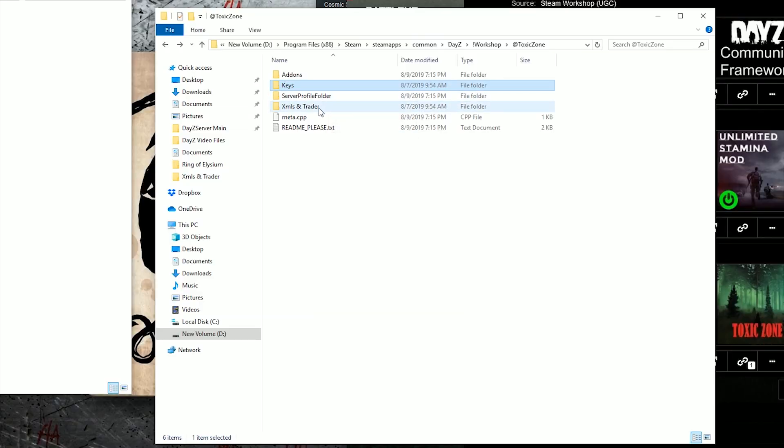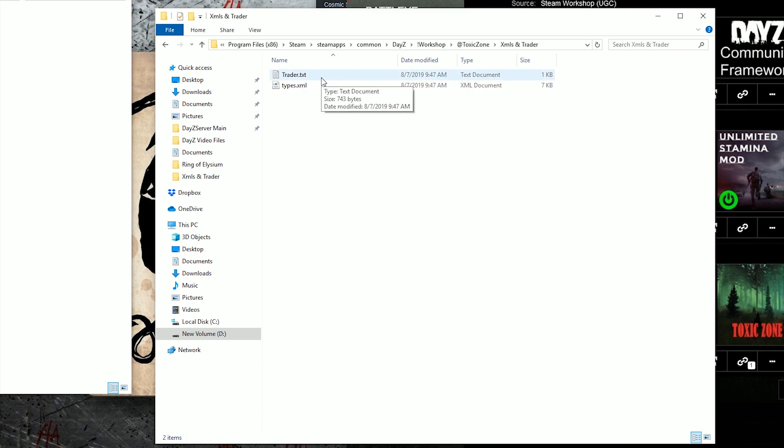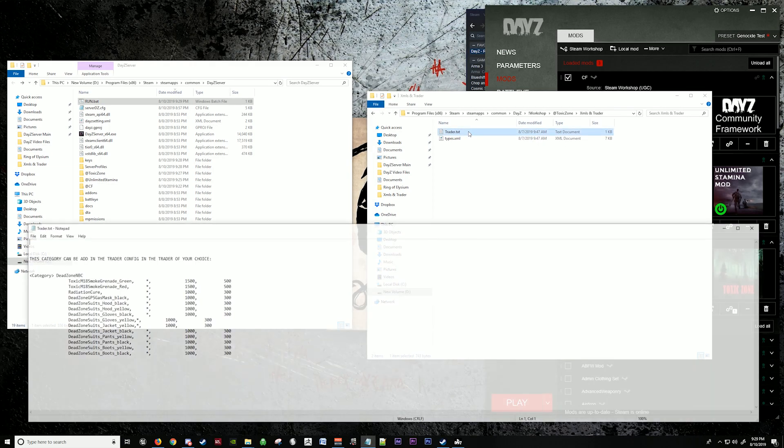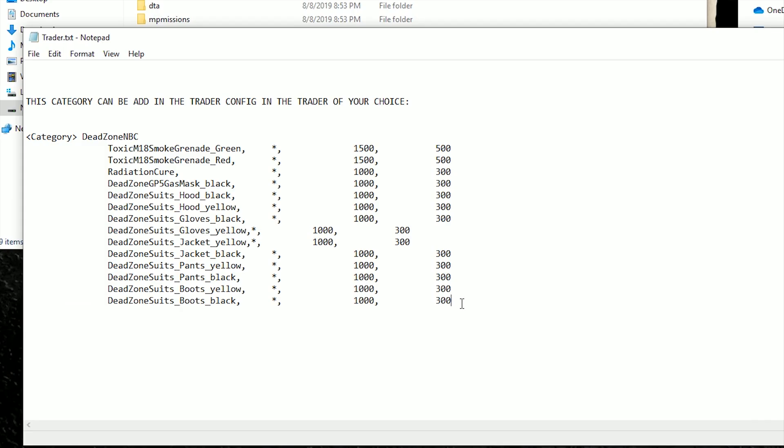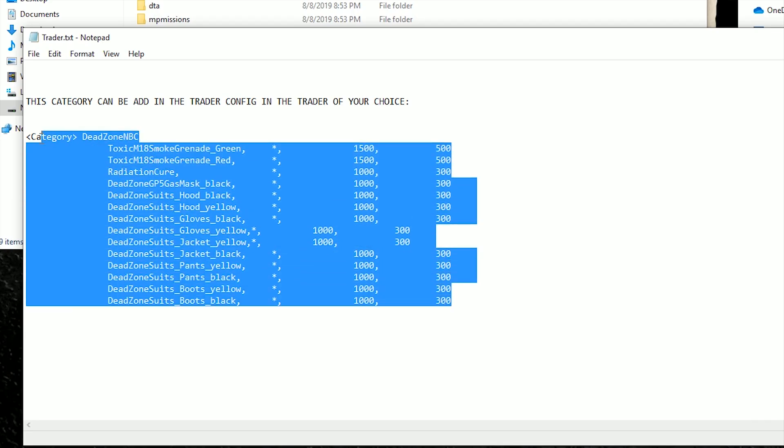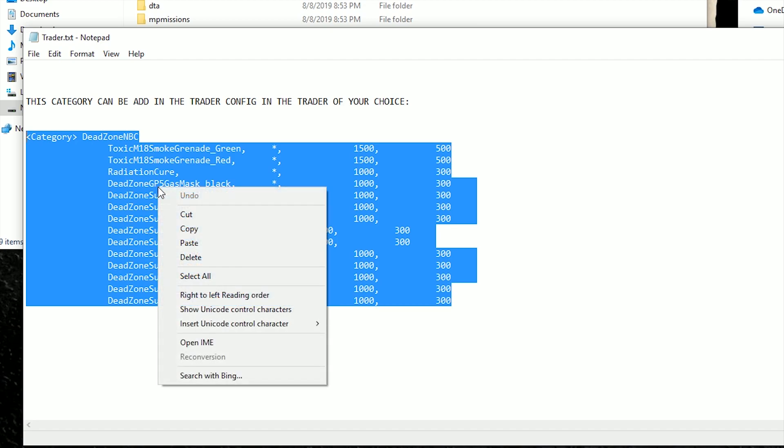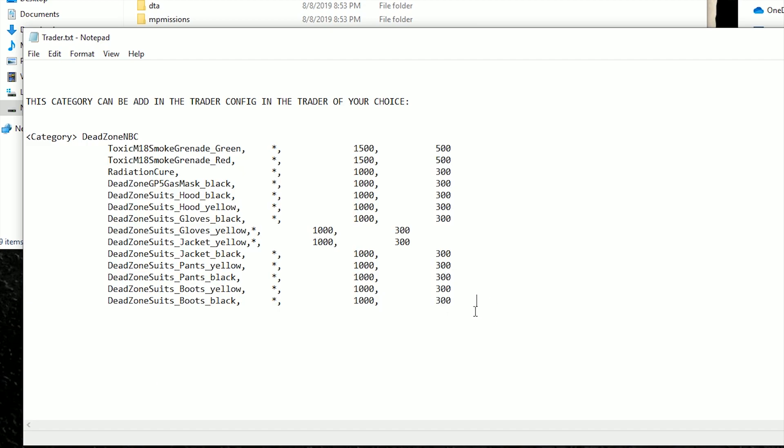Now we're going to go back to the folder again and it has an XMLs folder. If you have the trader installed on your server, this would be the trader config. You would take this config and set it up in the area of the trader config so that way you're able to purchase these from the trader themselves. All of these are editable. You can change the prices. This is the buy price, this is the sell price.